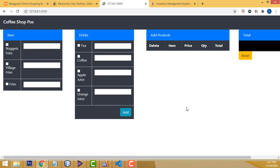Hi friends, welcome to Tutor's Funny Channel. Today I'm going to teach a simple coffee shop POS using Laravel. In our last class we saw the simple ice cream shop POS using Laravel. Those who have not watched that video, I have put it into my video description — you must watch it. Now let me continue this tutorial.